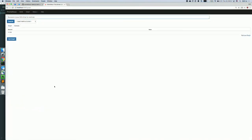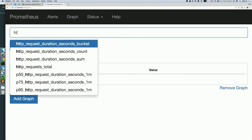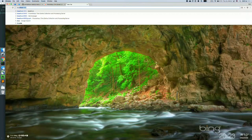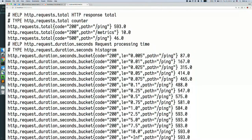You can go into Prometheus and start querying. We have around 300 requests for the ping endpoint. The metrics endpoint — which Prometheus scrapes — shows the metric name, labels, and value. For the histogram it looks a bit more complicated, but the HTTP request total is a simple counter showing how many total requests we have per path and status code.